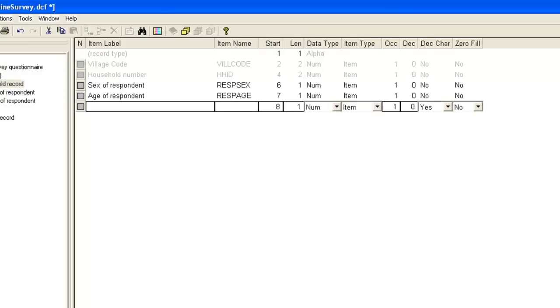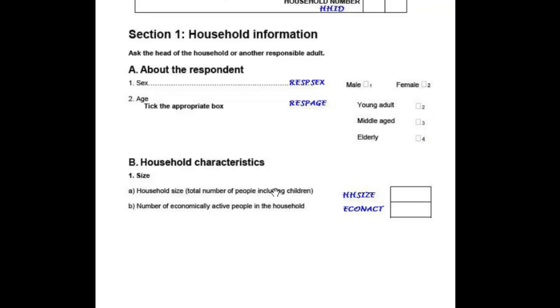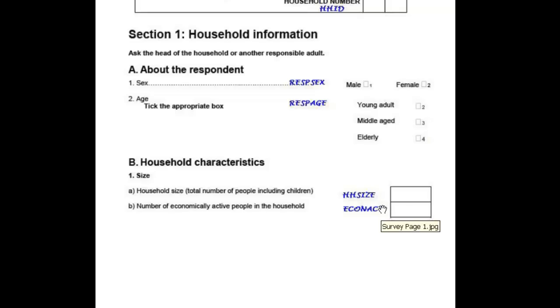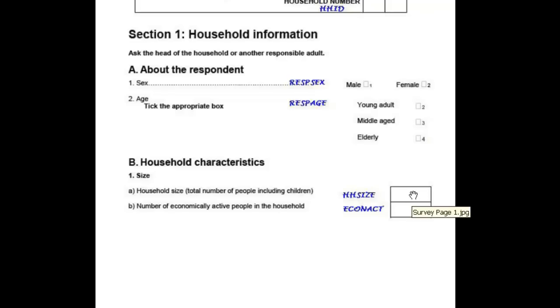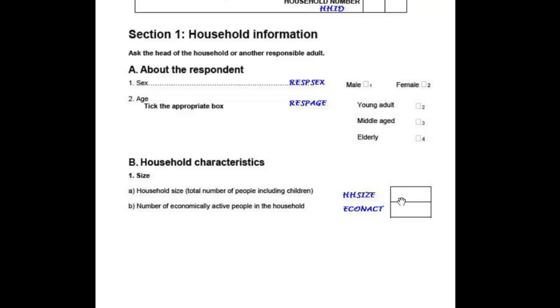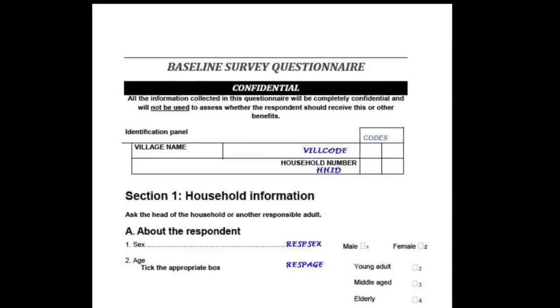The next two questions are household size and the number of economically active people in the household. These are numeric items. And to determine the length required we need to consider a feasible range of values. Some households may have more than 9 members, but we'd not expect any household to have more than 100 members. Therefore, if we set the length to 2, this will allow households with up to 99 members. In a later demonstration, we will show how we can place further restrictions on these numbers.